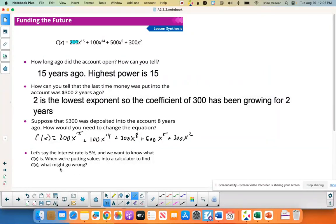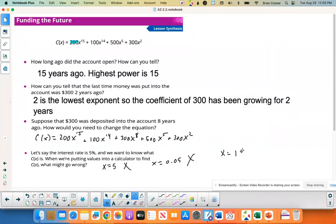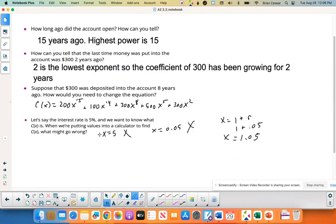If the interest rate is 5% and we want to find C(x), what might go wrong? Some people might plug in x = 5 — that's wrong. Others might plug in x = 0.05 — that's also wrong. Remember, x = 1 plus your rate, so x = 1 + 0.05 = 1.05. You need to make sure you plug in x as 1.05, finding C(1.05): 200(1.05)¹⁵ + 100(1.05)¹⁴ and so on.